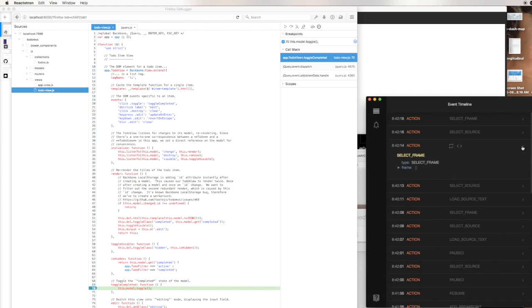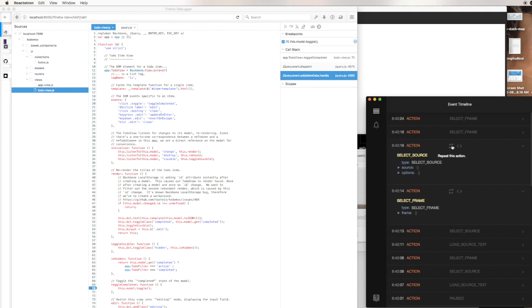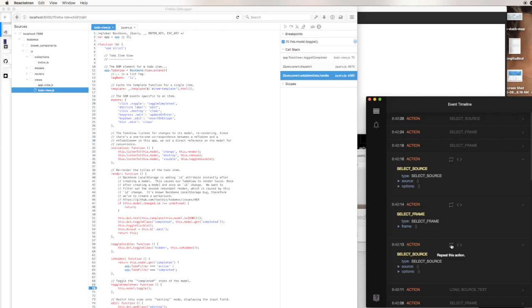There we go—you see the UI move. Then the selected source, which is actually the already selected source, so nothing happens. Then we're going to select a different source.